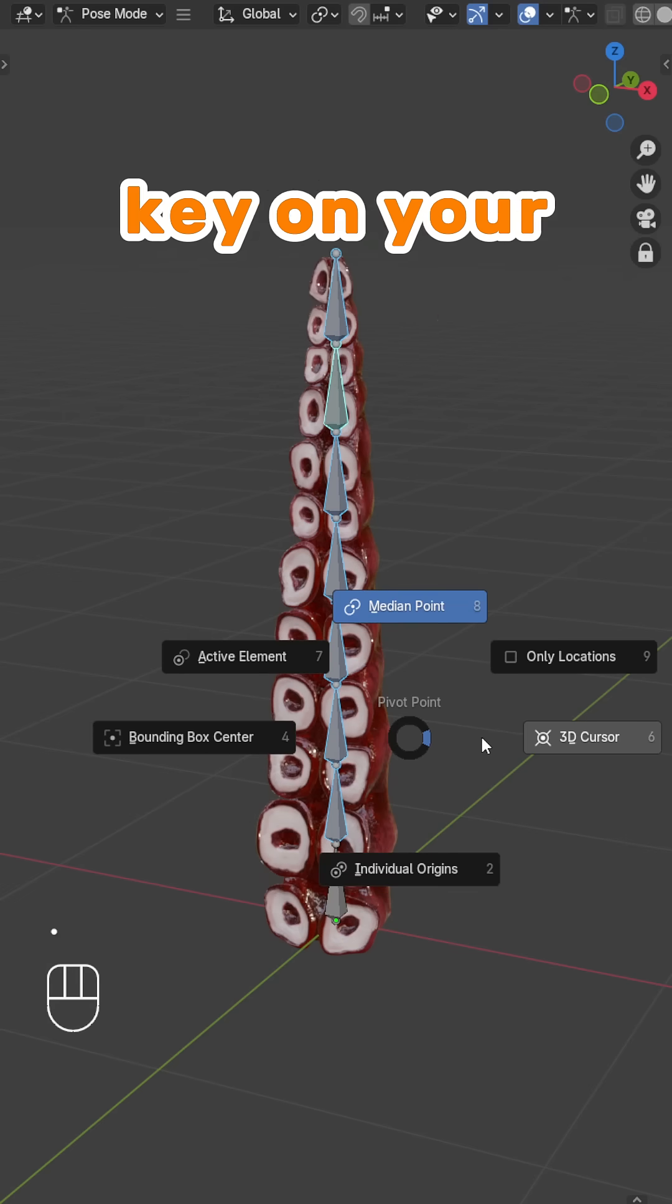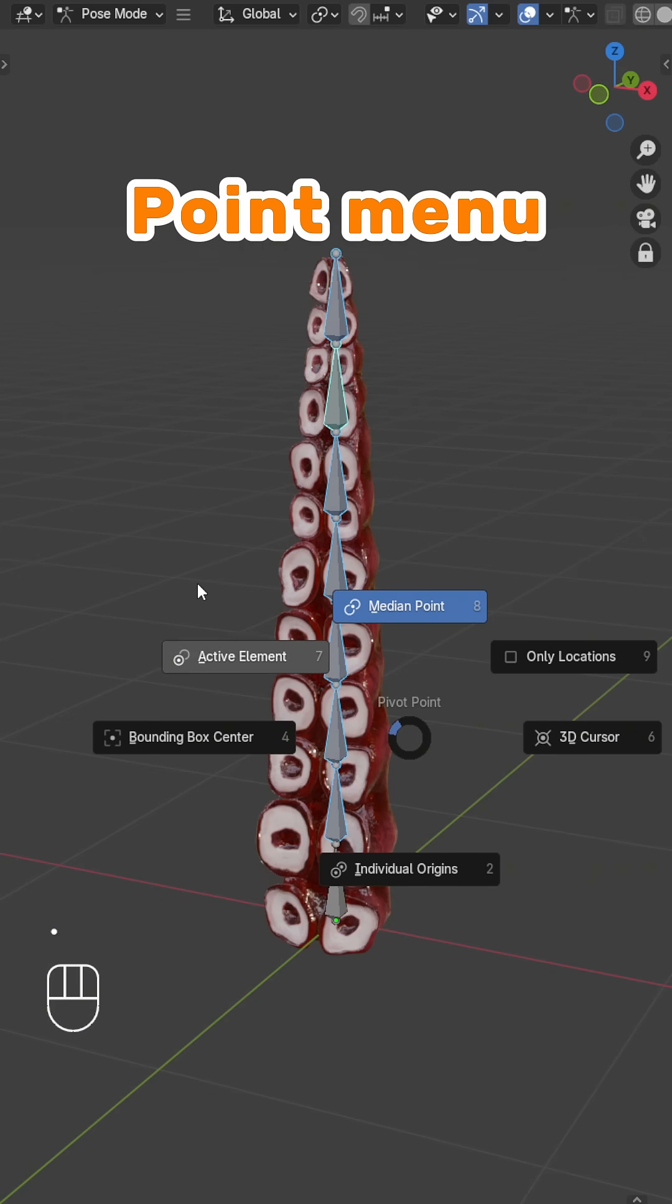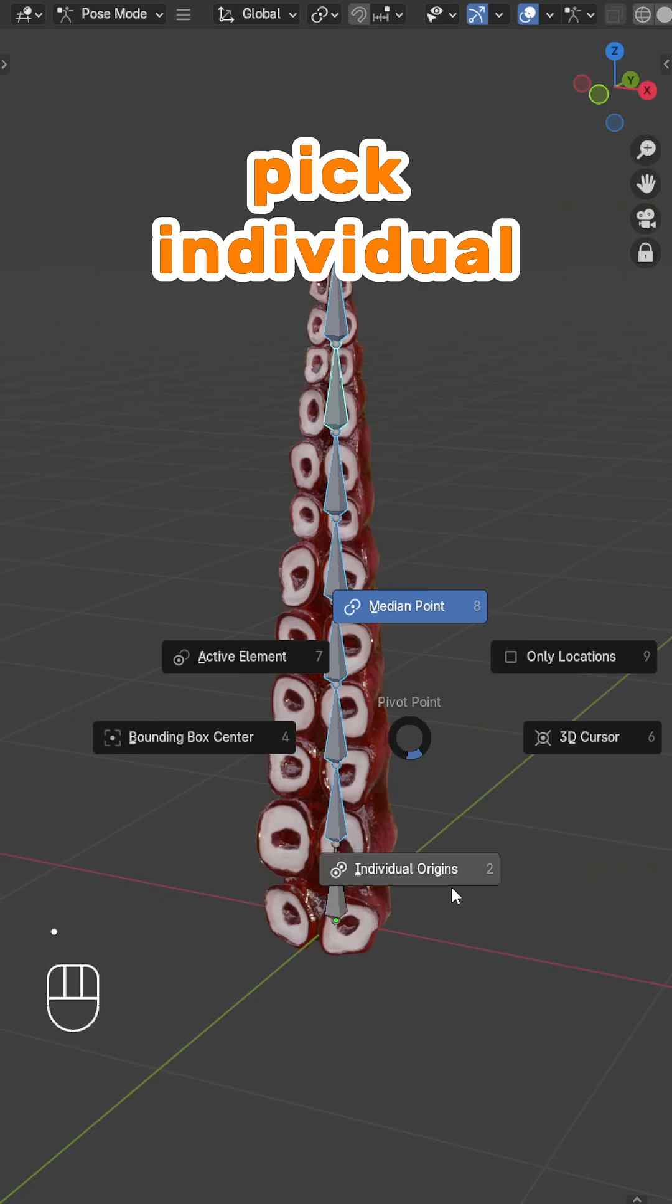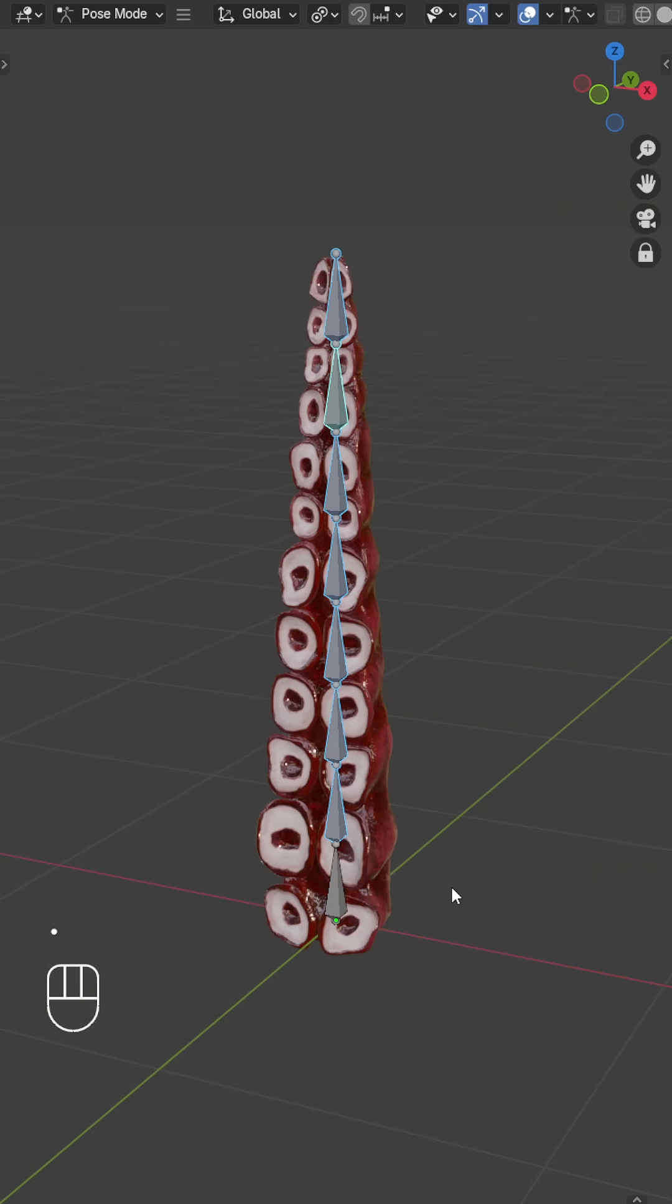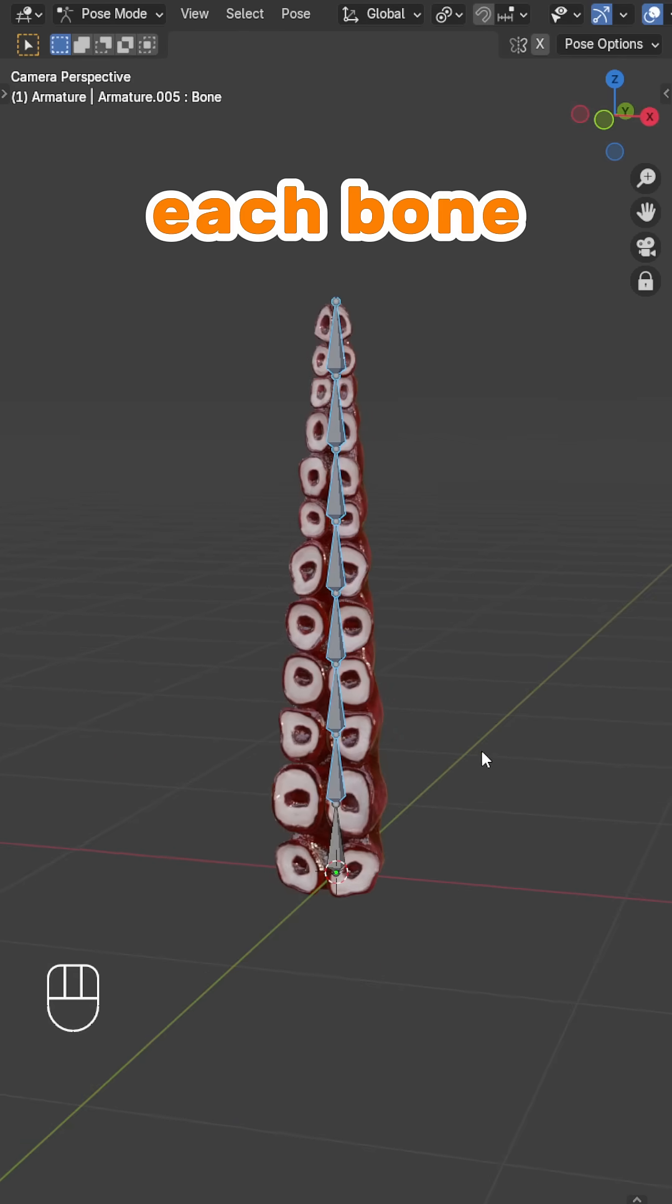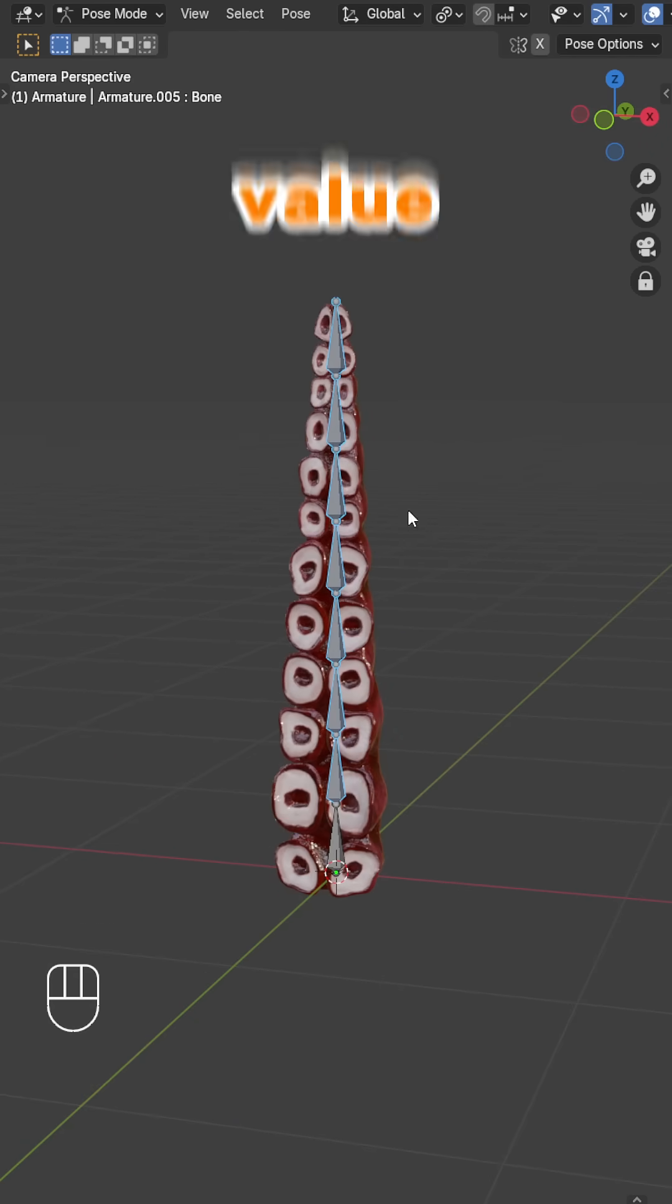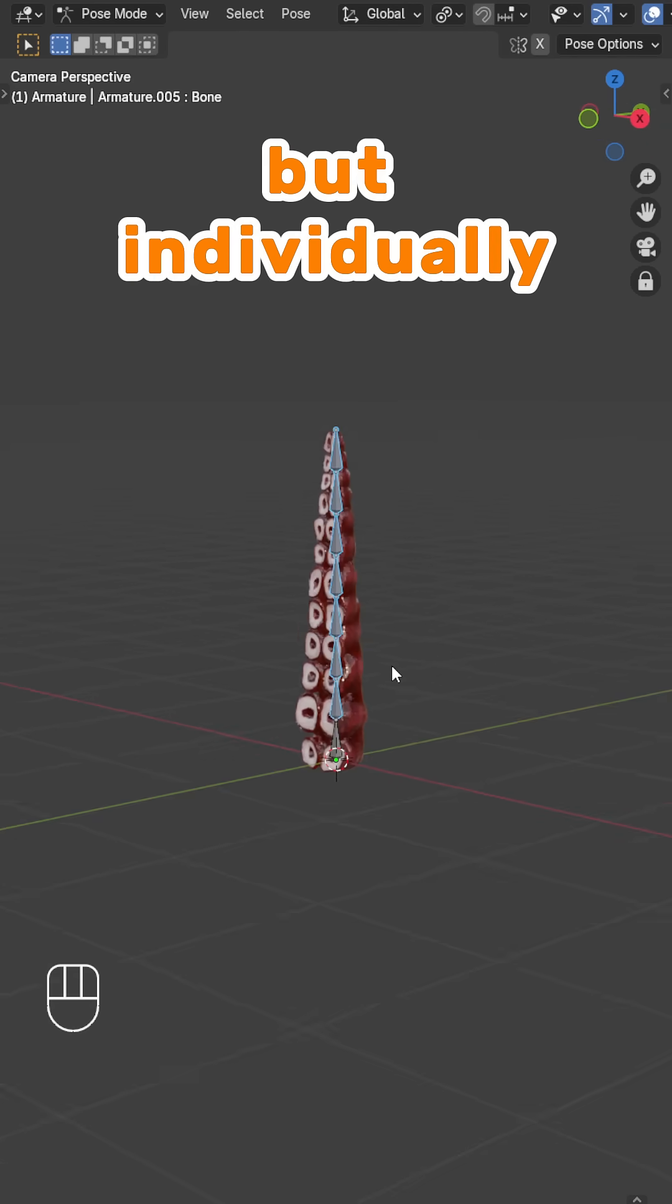Just hit the period key on your keyboard, and from the Pivot Point menu, pick Individual Origins. When you rotate, each bone will get the exact same rotation value, but individually.